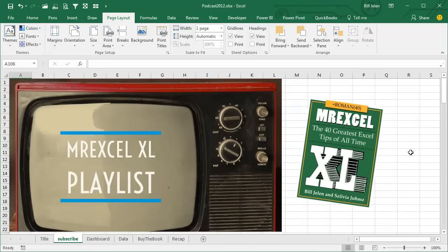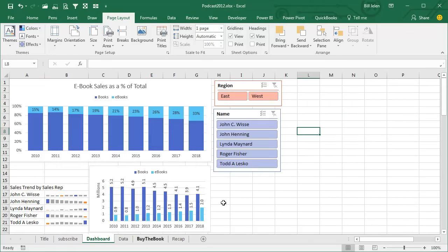Alright, I'm podcasting this entire book. Go ahead and subscribe to the playlist up there in the top right hand corner. Welcome back to the MrExcel netcast. I'm Bill Jelen.